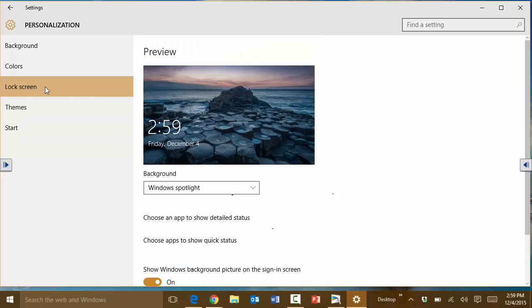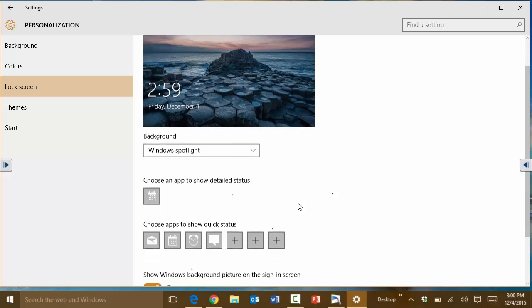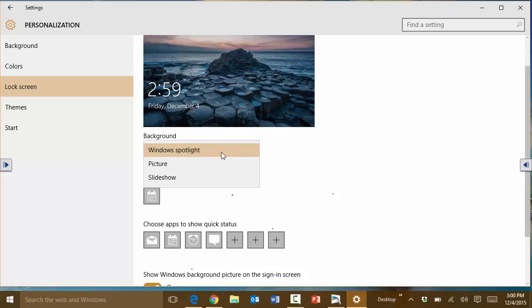As far as the lock screen you can also choose what you want for the lock screen. If you like a specific picture you can pick your picture. If you want Windows spotlight, I actually like that—it gives you pictures automatically that are updated from time to time.